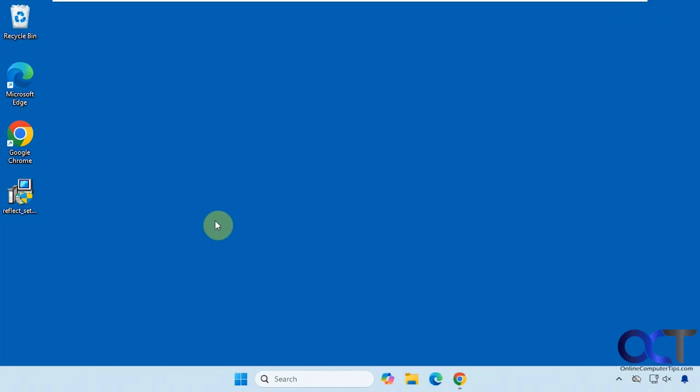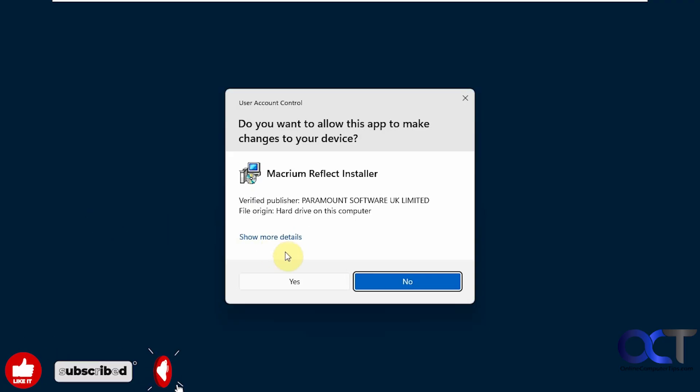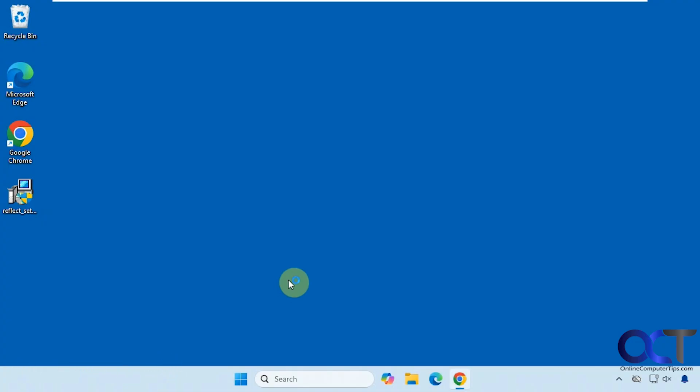Let's go through the installation process real quick. So we'll say yes to the UAC prompts. You'll need to have admin rights to install it.